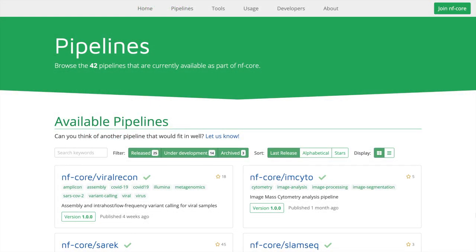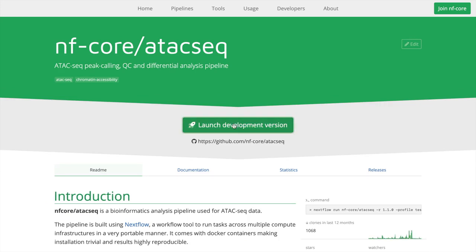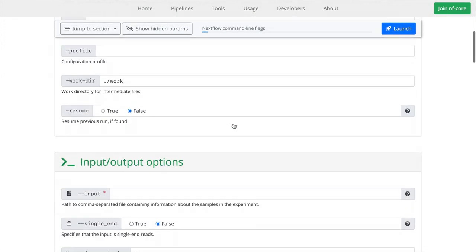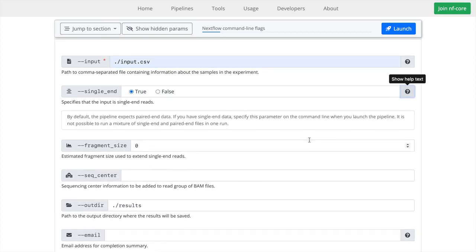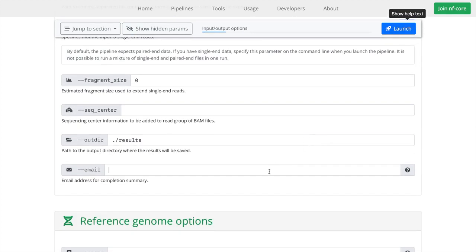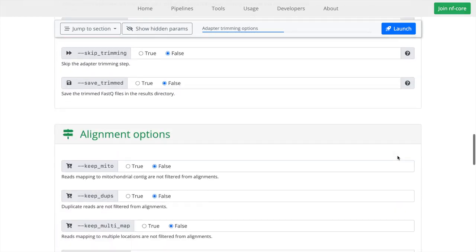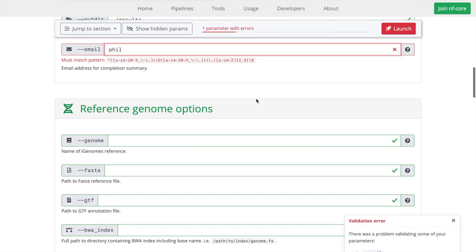Because the schemas are totally standalone, we can start to use them in other places, such as on the web. Here I can find a pipeline I'm interested in, click through and just hit launch. I'm taken to a web page which is built dynamically using the schema, and then go through all of the different pipeline parameters, fill in what's important, and read help when necessary. All of the inputs are validated, so when I get to the bottom, if I click launch and something looks wrong against the schema, I'll be immediately told.